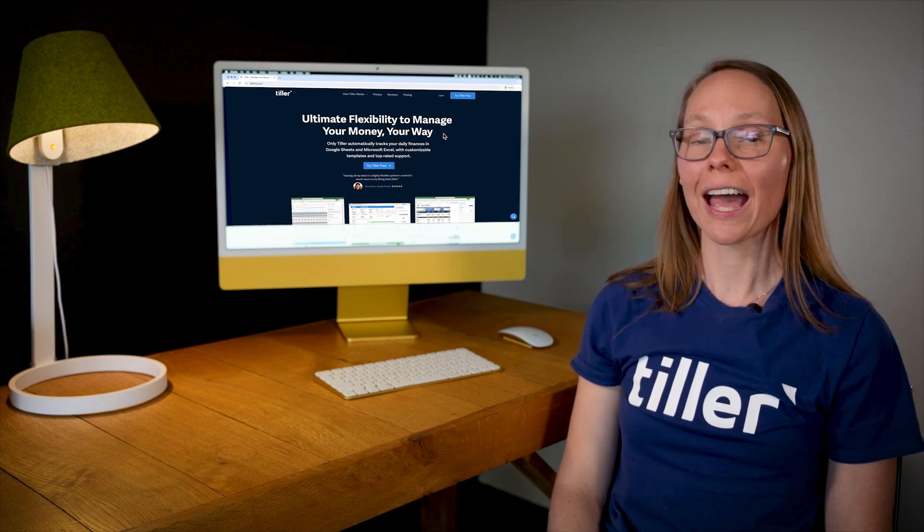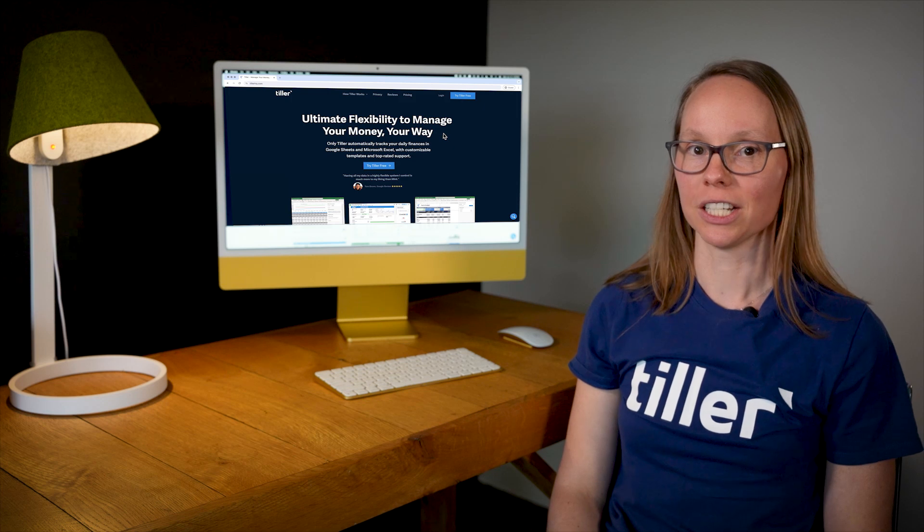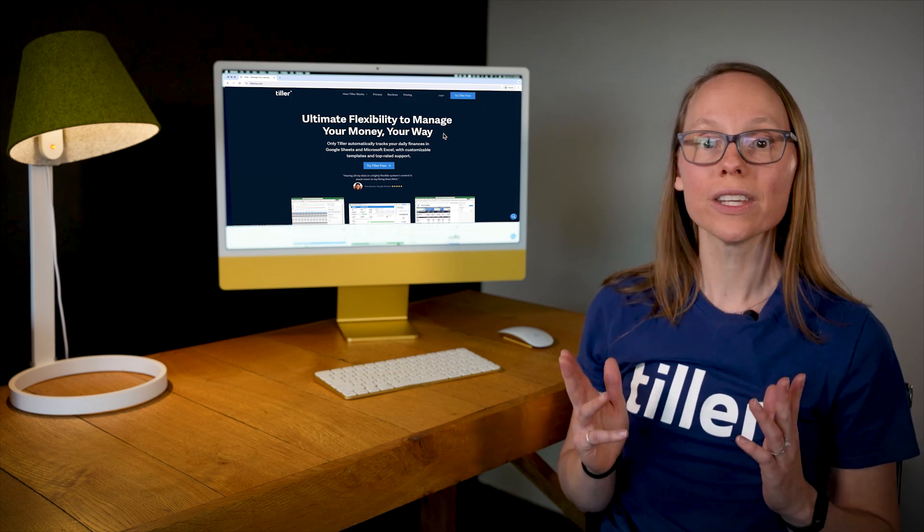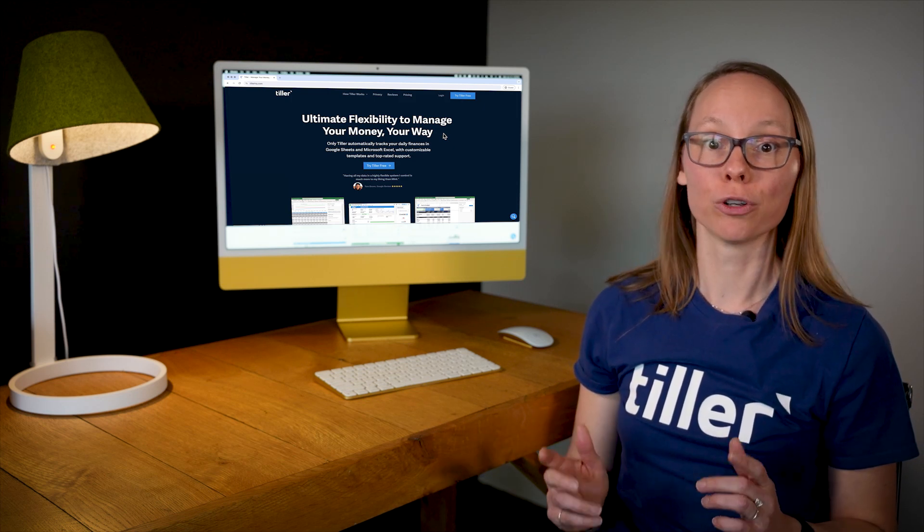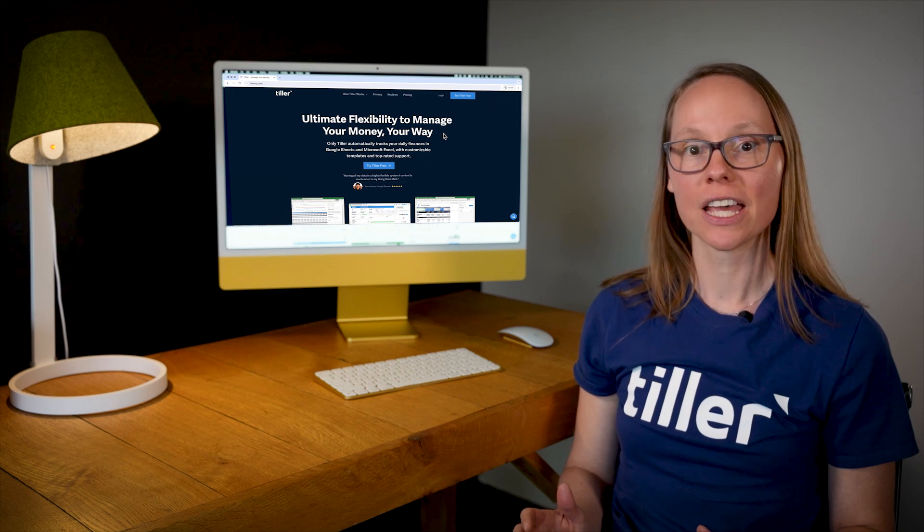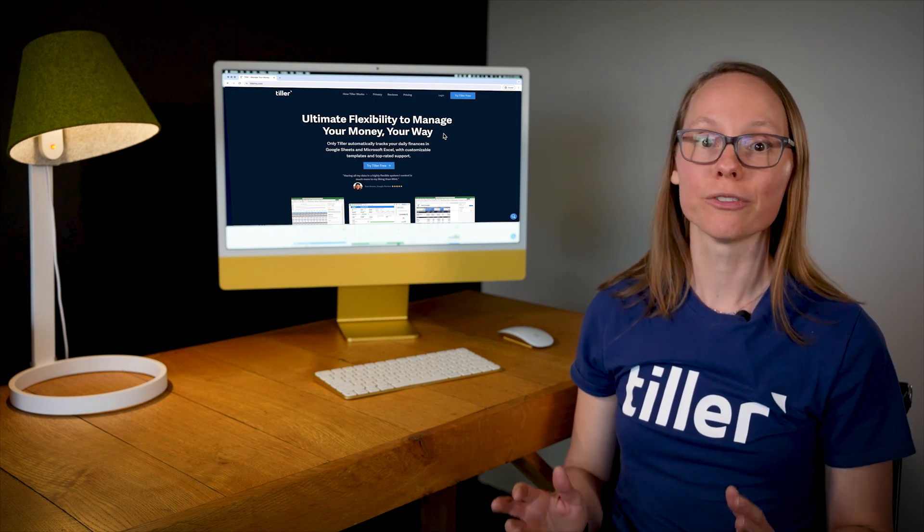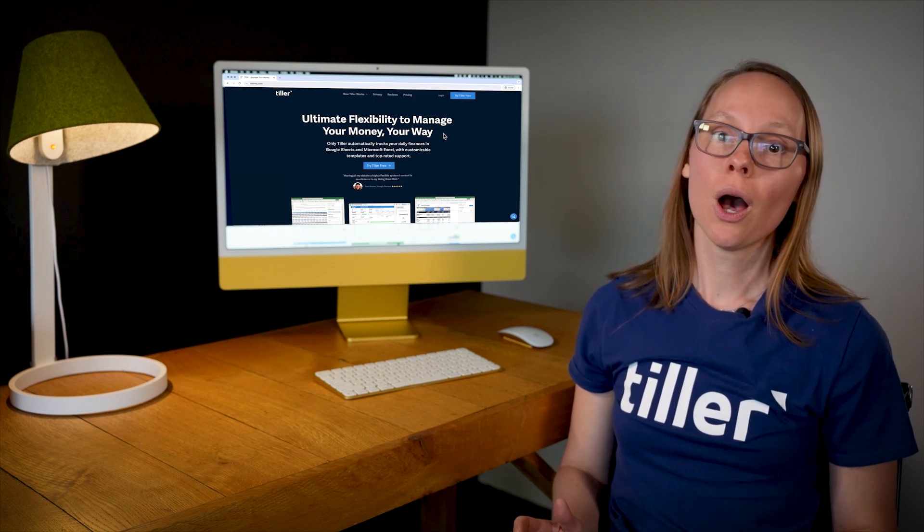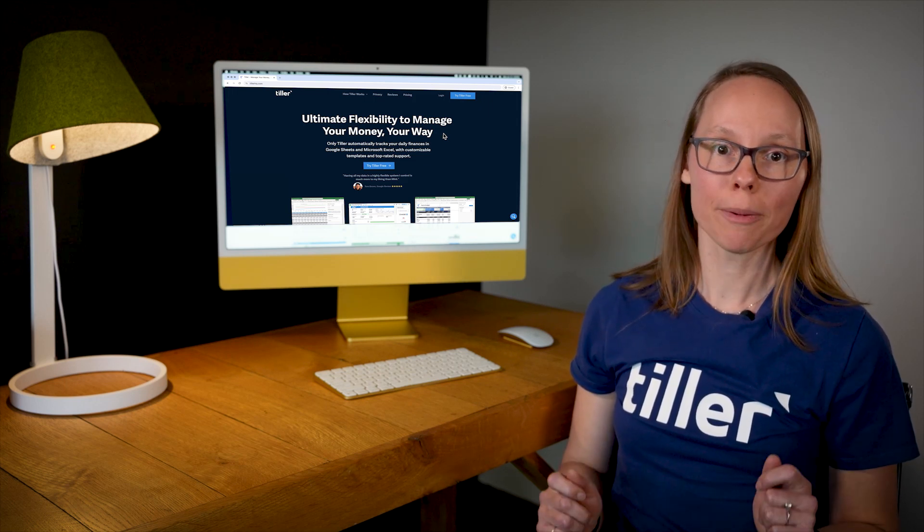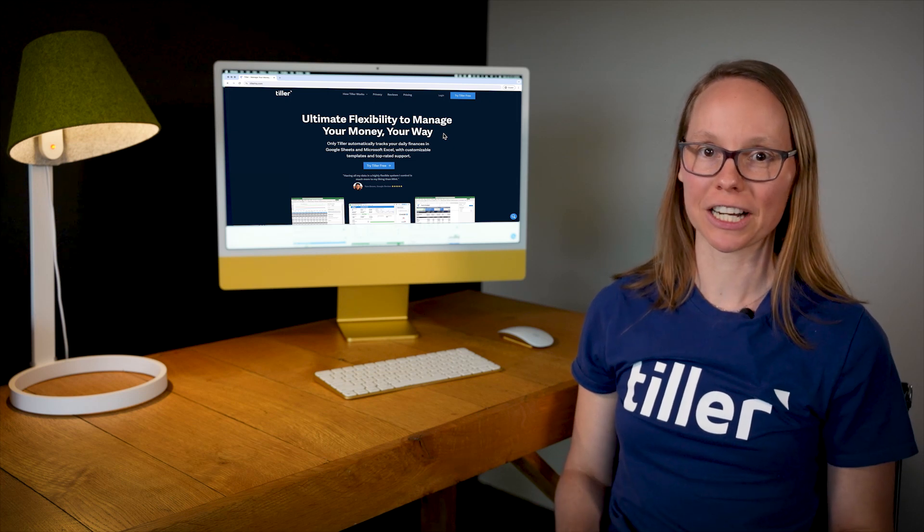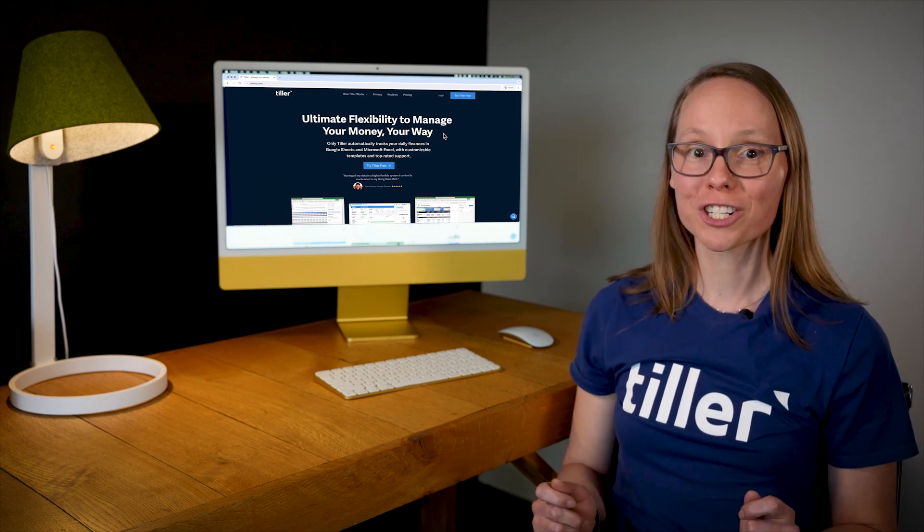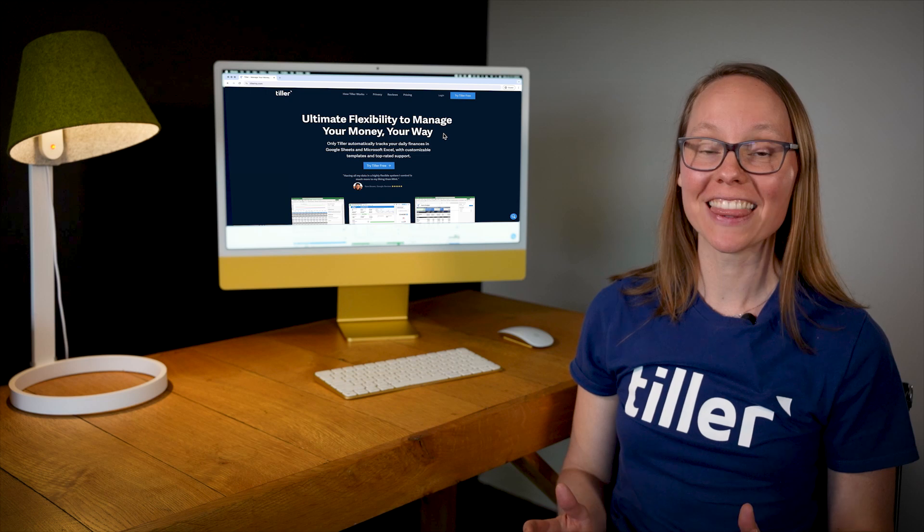But first, AutoCAT is Tiller's AutoCategorization engine. It's actually the only AutoCategorization engine for Google Sheets and Microsoft Excel, and it's one of Tiller's most popular features. While most personal finance apps automatically categorize your transactions for you, they unfortunately tend to get it wrong.